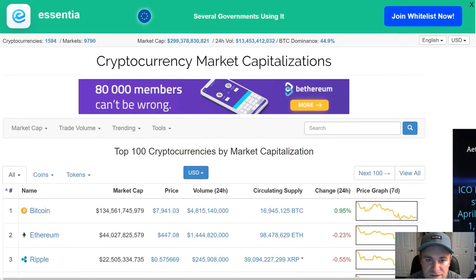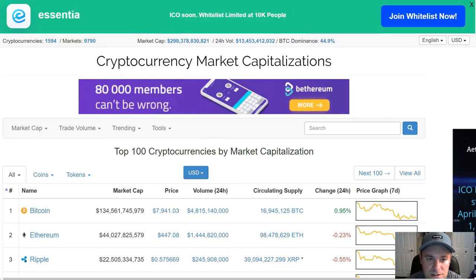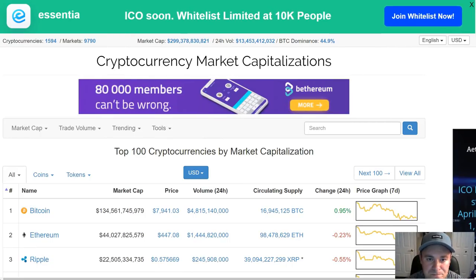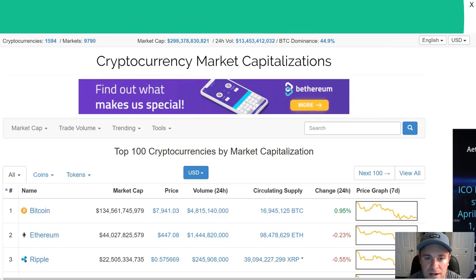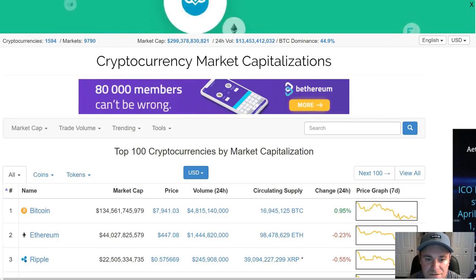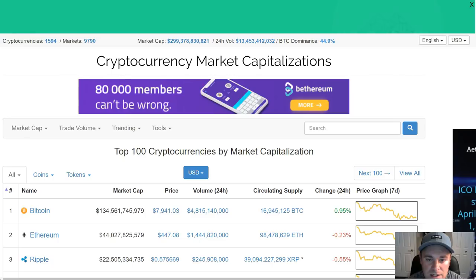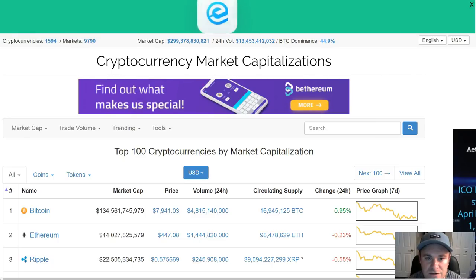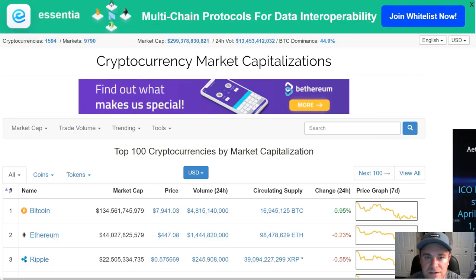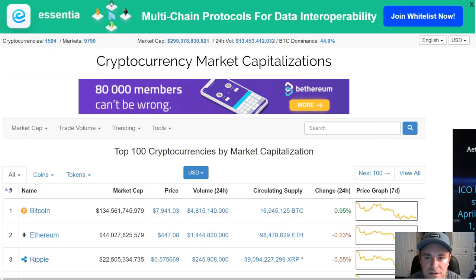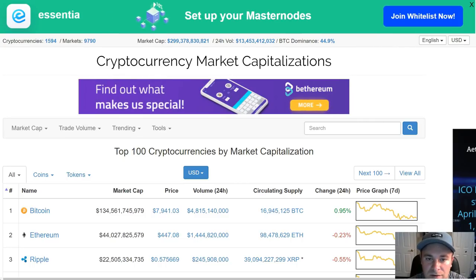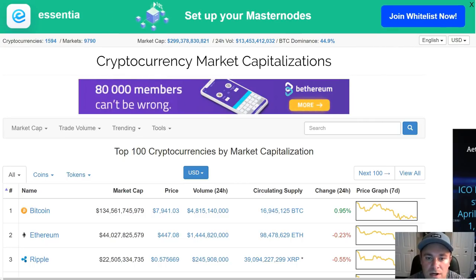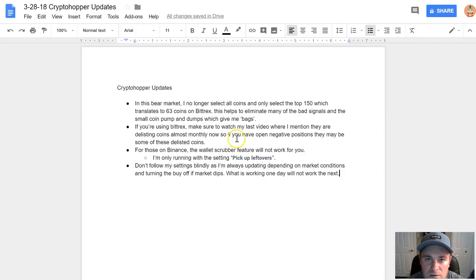All right guys, that's it for this video. I want to start doing some more ICO reviews, and I'll keep updating on the Crypto Hopper stuff as I make adjustments. Feel free to let me know what you guys want to see too in the next videos. I'll keep trying to make at least a video every week or more, and we'll go from there. All right guys, thanks again for watching, and I'll see you in the next one. Take care.